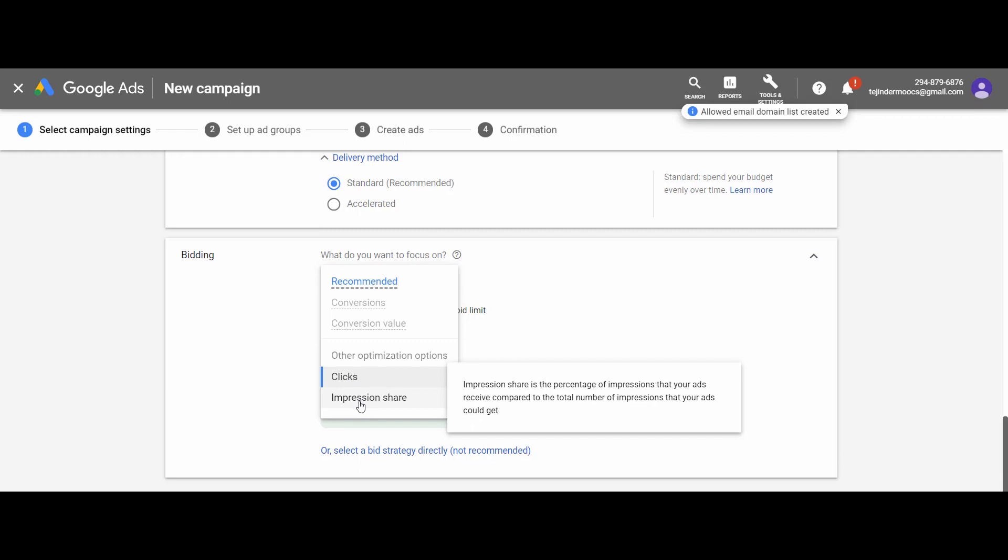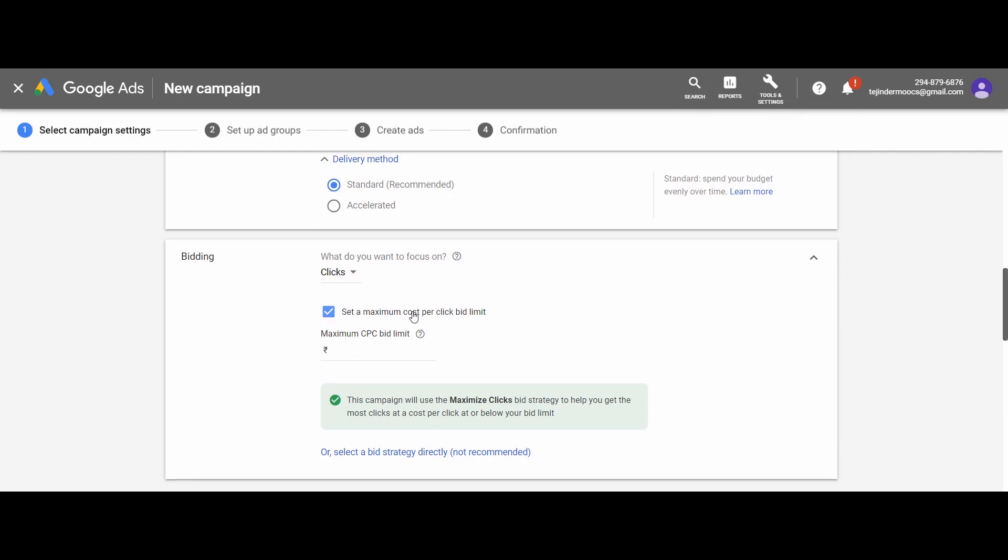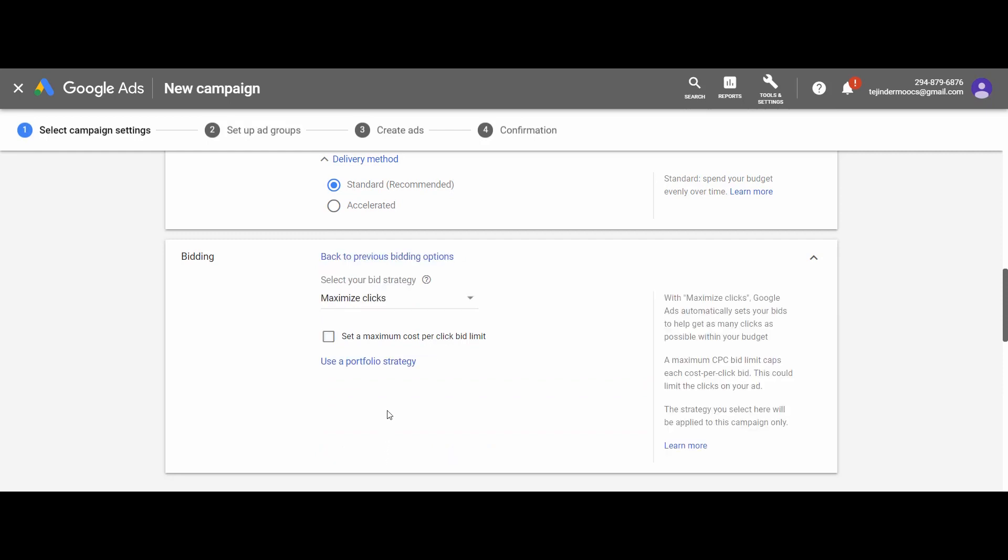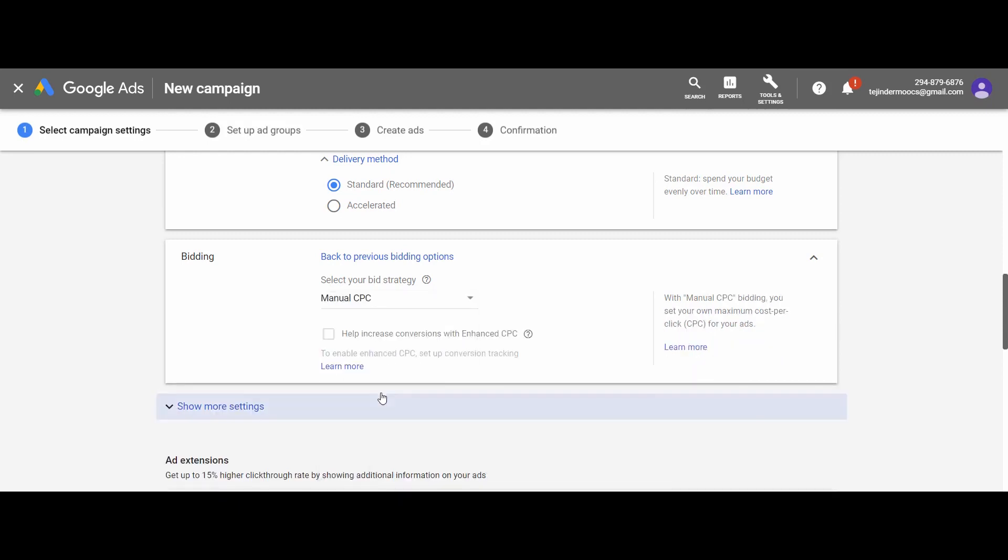Just select the clicks here. I want to use the manual CPC strategy. As by default this option is not available, select the bid strategy directly and select the manual CPC.